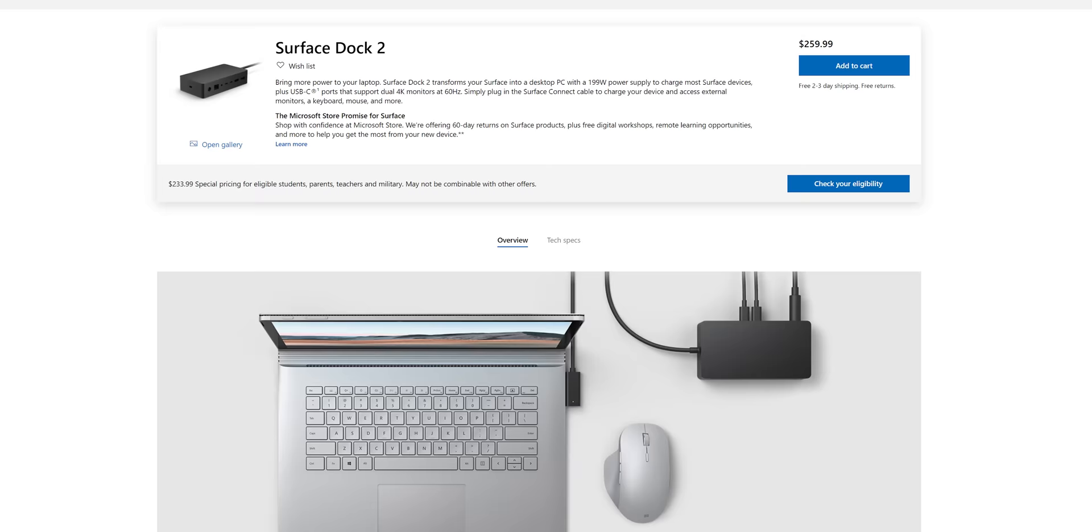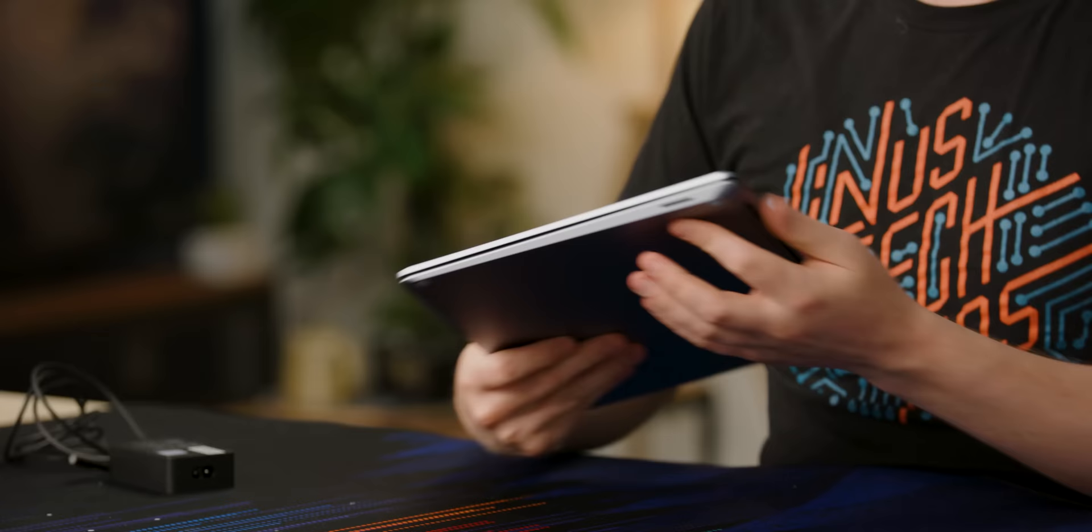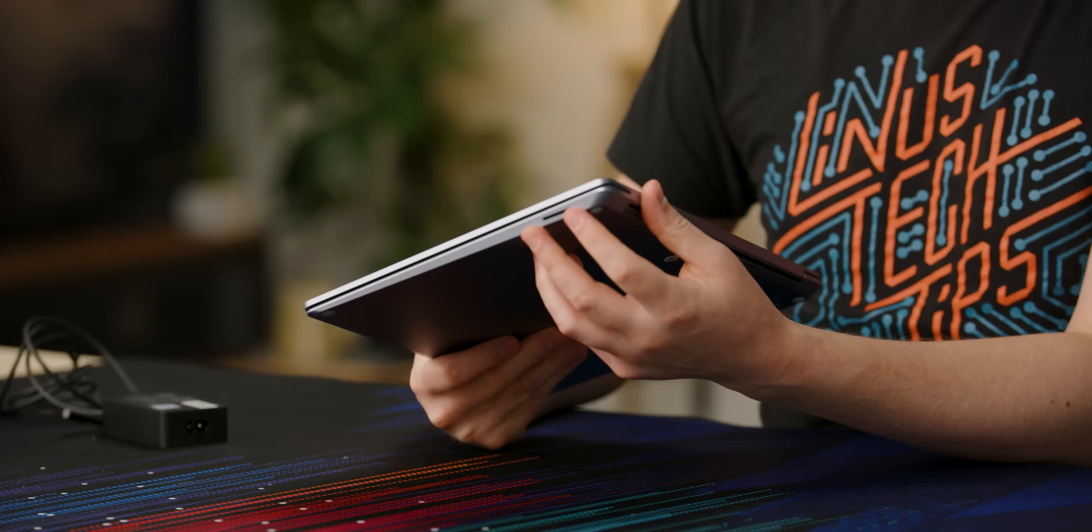That's the only connector you get. It does have Microsoft's stupid proprietary Surface connector dock that kind of has the functionality of Thunderbolt, but doesn't. I really wish that they would just, I know I like the magnetic thing, but if we had two Thunderbolt 4 ports here, I would like this laptop way more.